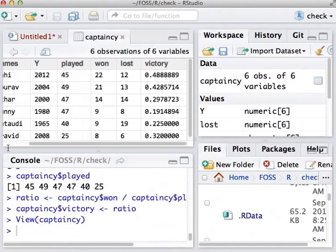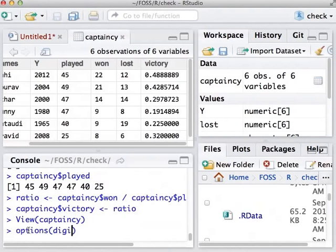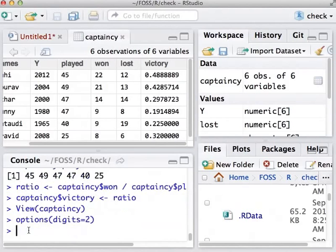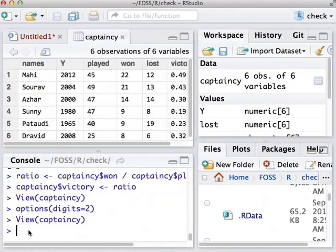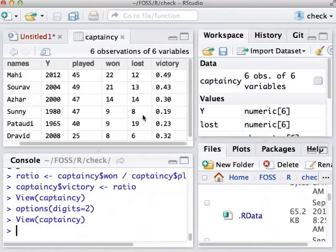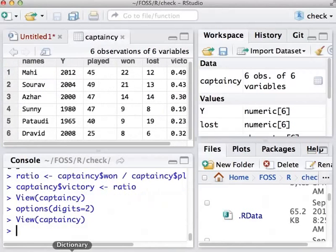Let us reduce the number of digits displayed in the ratio to 2. We do this with the command options within brackets digits equals 2. Let us view the captaincy again. We can see that now it has been reduced to 2 digits. Let us see the number of matches played by all the captains.